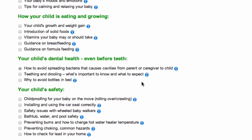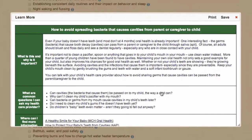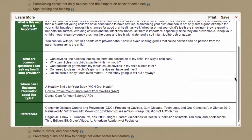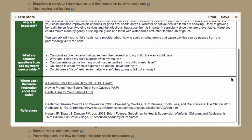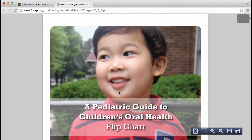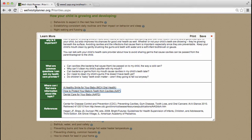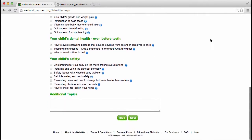If the parent is interested in learning more about a topic before the visit, they can click on the blue buttons. These contain educational material, example questions they can ask their doctor, and links to further information from reputable sources such as the American Academy of Pediatrics. All of the educational material can be accessed at the bottom of any page.